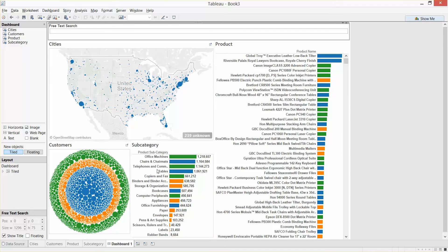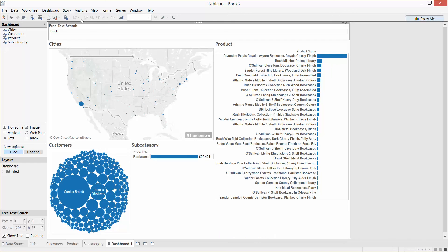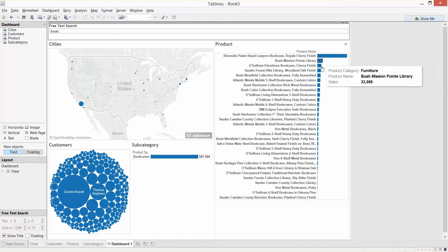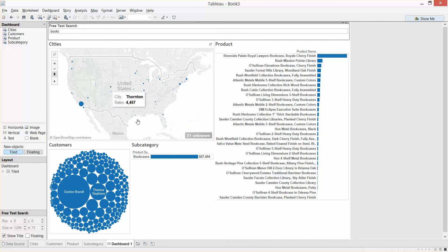We could do the same with product subcategory. In this case I'm interested in bookcases, so I could type in B-O-O-K-C. It returns our product subcategory of bookcases. These are all the products that have been sold within our subcategory of bookcases, all the customers who've bought any products within bookcases, and where they all live.